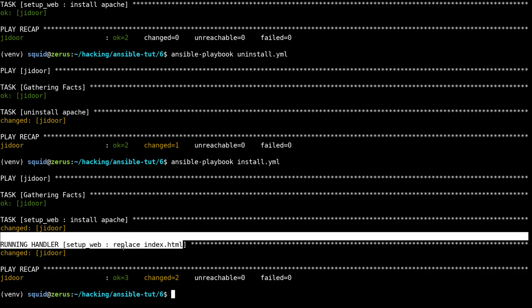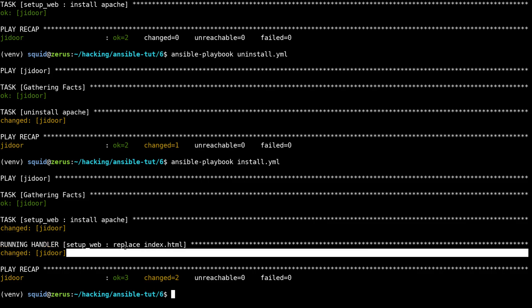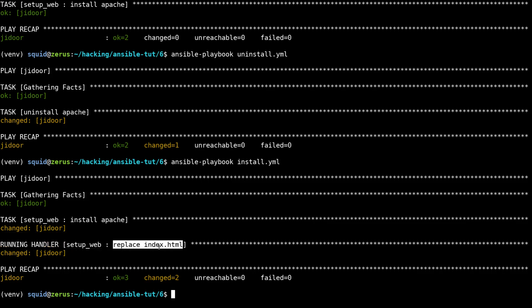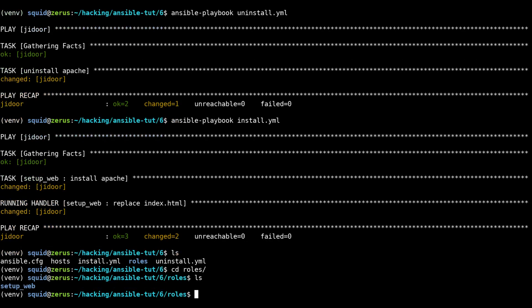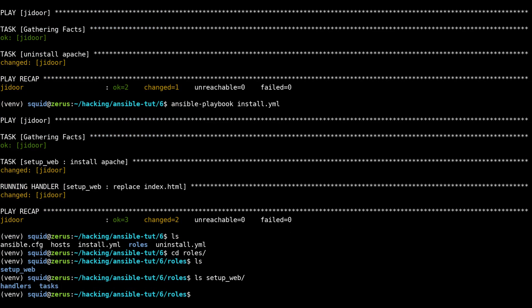It runs the setup web role and it's telling us the task that I'm running is from the setup web role and the task name is install apache. Then for this it says it's running the handler and it's for the setup web role and it's named replace index dot html. There are a couple important things that I want to note here. We can have multiple roles here, we just name different directories. Then for each role we need a directory for what we have. If we don't have any handlers then we don't need the handlers directory, but if we have tasks, which a role without tasks wouldn't be very useful, if we have tasks then we need the tasks directory.